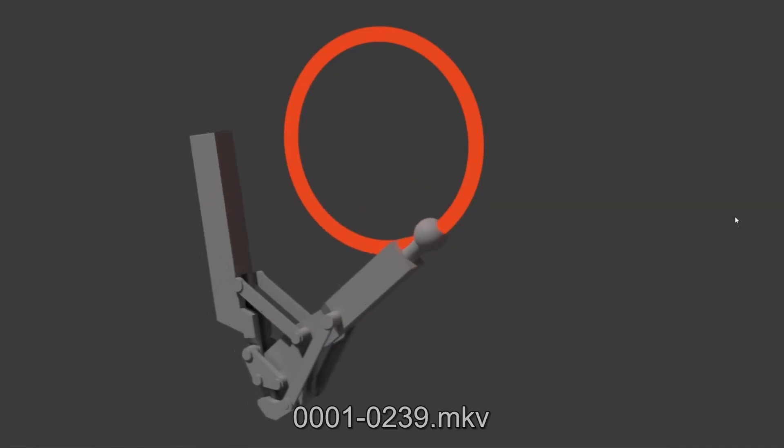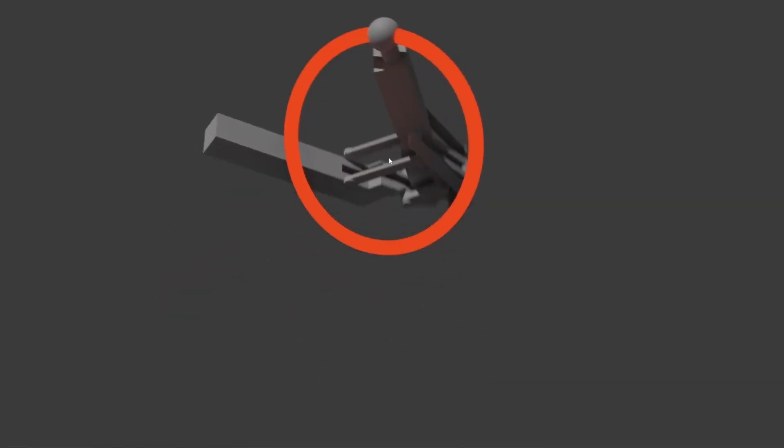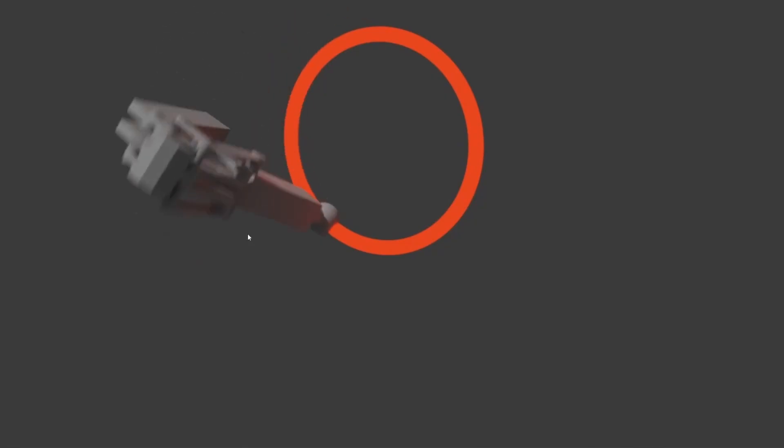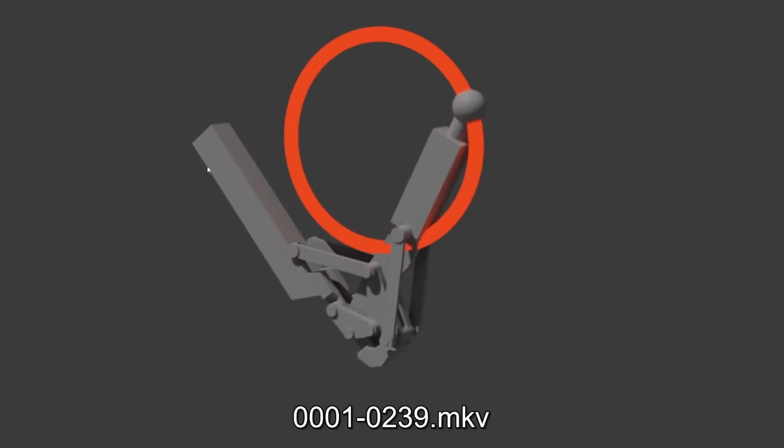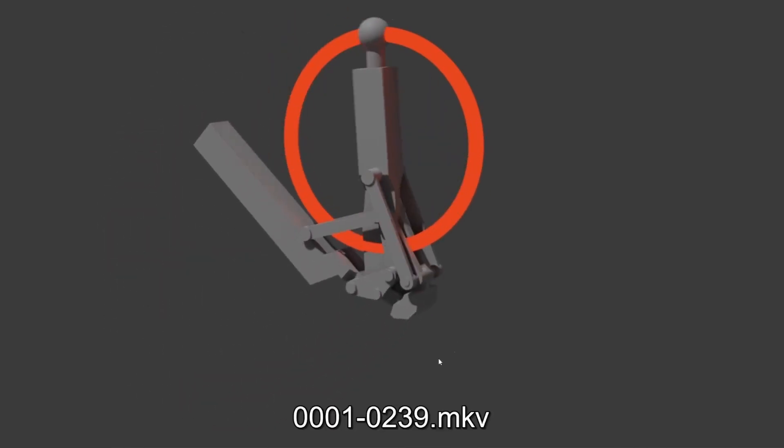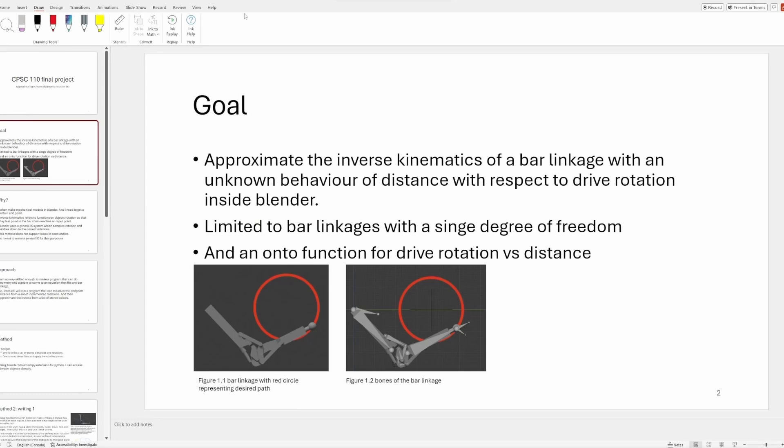This is a little render of my code working. All it does is get the right rotation to drive this motion. Everything else like the rendering is all in Blender. The goal of this project was to approximate the inverse kinematics of a bar linkage with an unknown behavior of distance with respect to drive rotation.